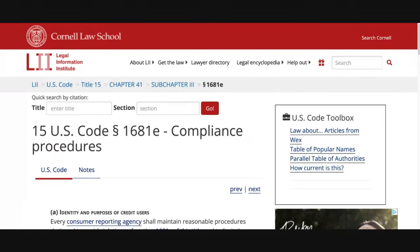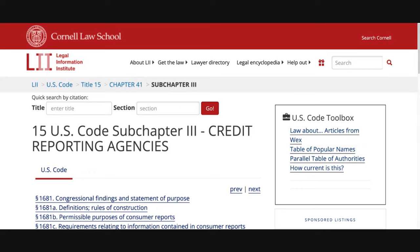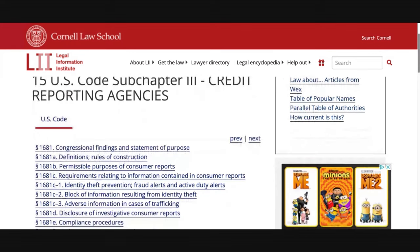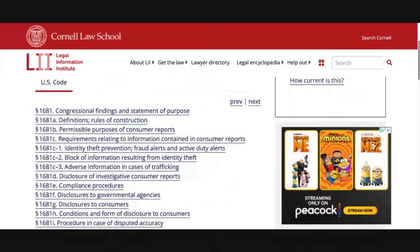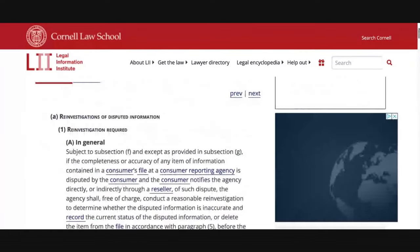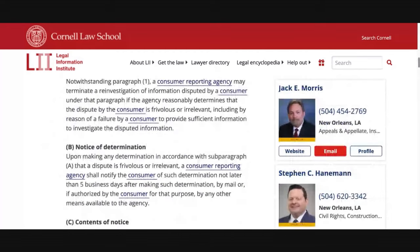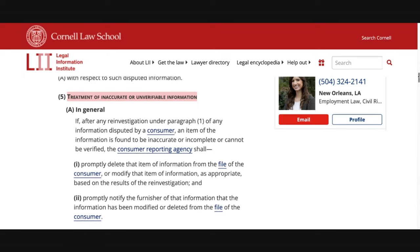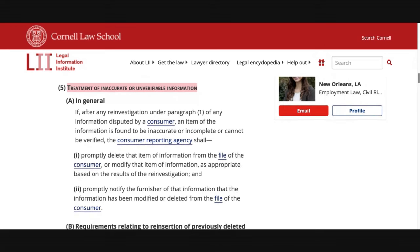Now let's go to 15 USC 1681i(5) — treatment of inaccurate or unverifiable information. You've probably already sent out a letter and the credit bureaus are supposed to update, modify, and do a lot of things, but typically they don't do anything. Everything looks updated and modified, but really it's not. Here's the law: if after any reinvestigation under paragraph one, an item of information is found to be inaccurate or incomplete, or cannot be verified, the consumer reporting agency shall promptly delete that information from the file of the consumer or modify that information as appropriate based on the results of the reinvestigation.